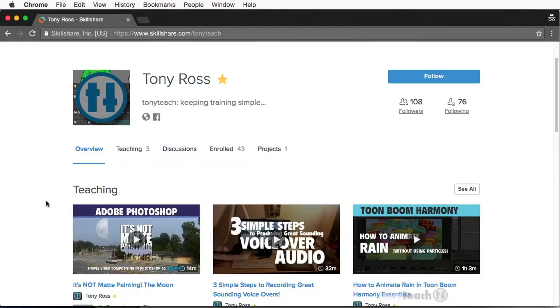Hey, this is Tony Ross for TonyTeach.com, and this is just a brief intro letting you guys know what's up with Tony Teach.